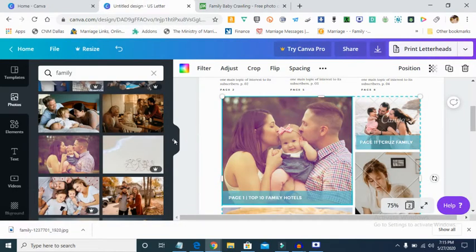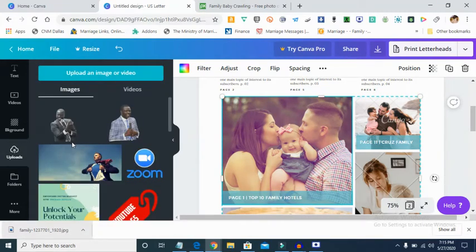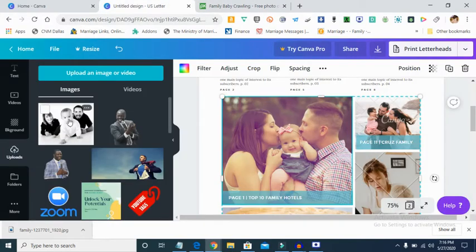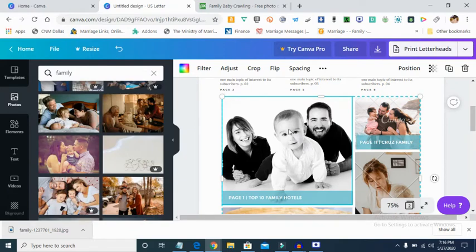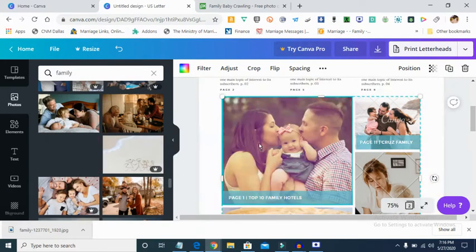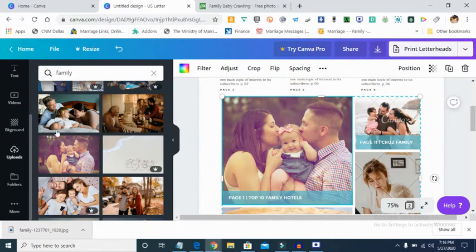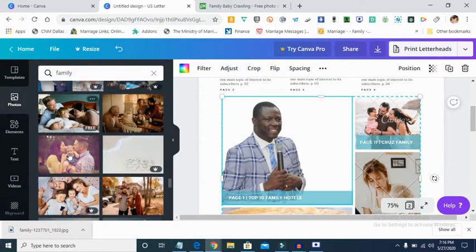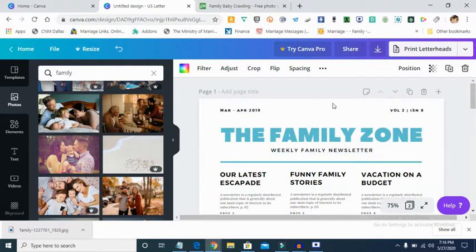Let's go back to Canva. Right there is my new image — I can choose to upload it or drag it in. I love to drag, so I'm dragging in the new image I downloaded from Pixabay. You can see that is the image I downloaded from Pixabay now in Canva. If you can't find what you're looking for on Canva, you can download from Pixabay and bring it in. You can also use your own personal picture — upload it right there.